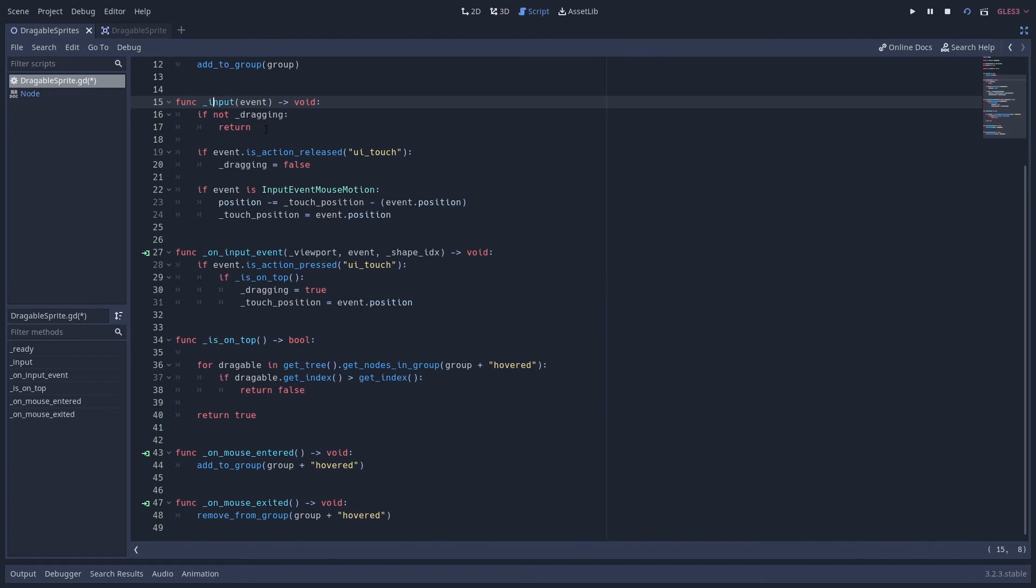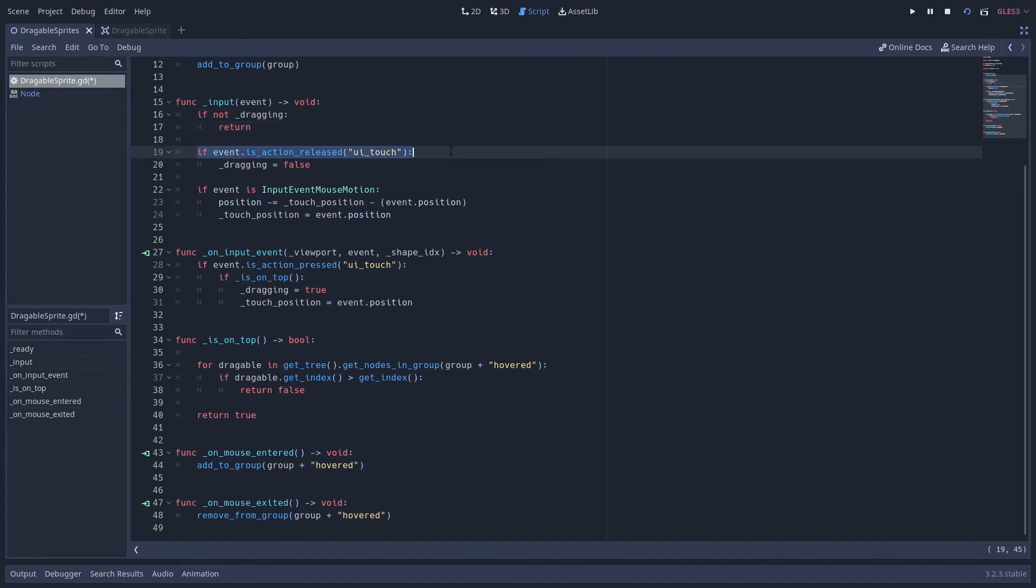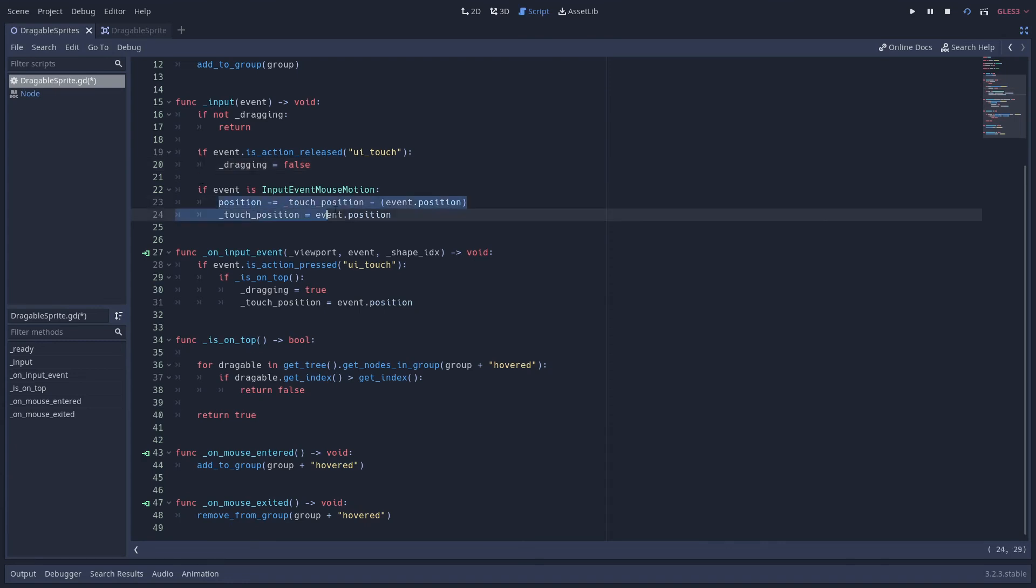So if we're not dragging we are not concerned with doing any kind of input, so we just return from the function. If the mouse button is released or we release a touch, then we set the dragging to false and we don't move the instance. However, if there is mouse motion, then that's where we use our dragging logic here.